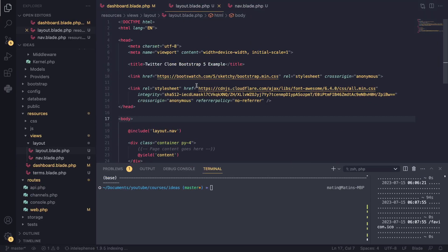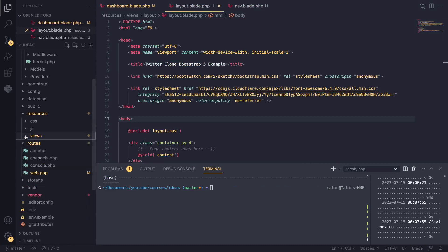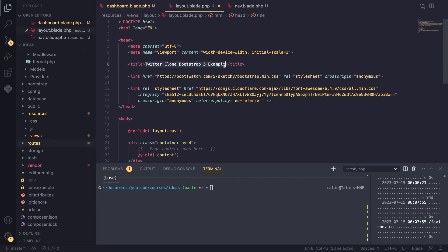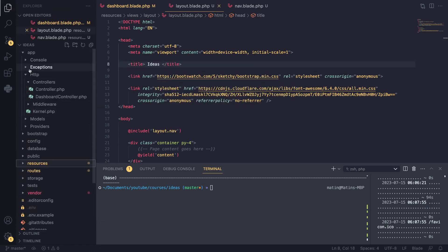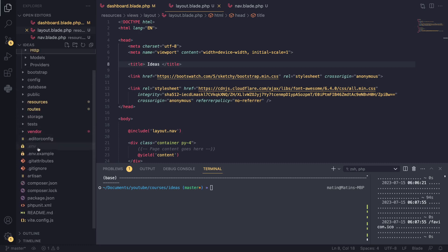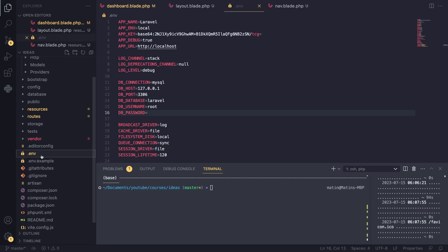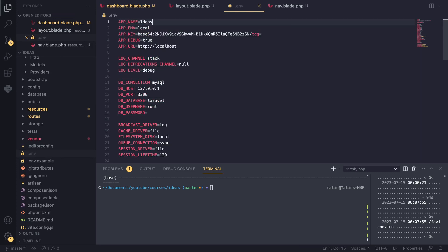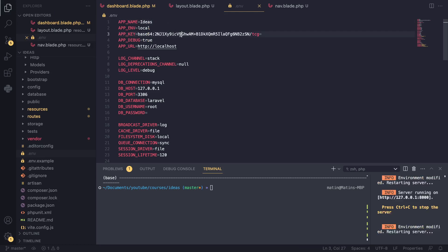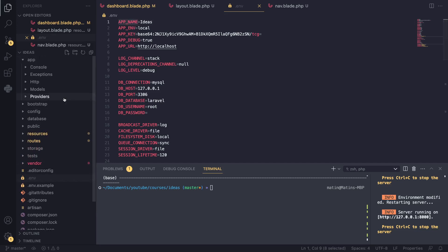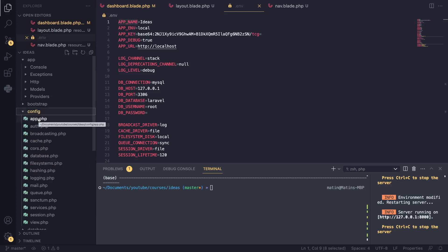Now I want to show you how to use configuration files. The title currently says 'Twitter Clone Bootstrap 5 Template' — I want to replace it with our app name. Laravel stores configuration in environment variables inside the .env file. At the top of that file you'll see APP_NAME, which I'll change to 'ideas'. This app name is defined in the config folder — specifically config/app.php — where application-related configurations are stored.